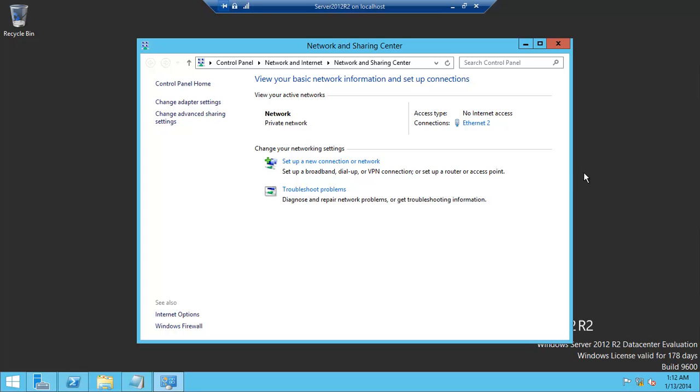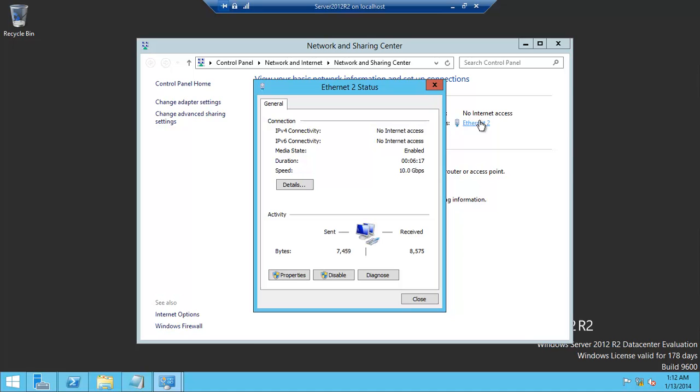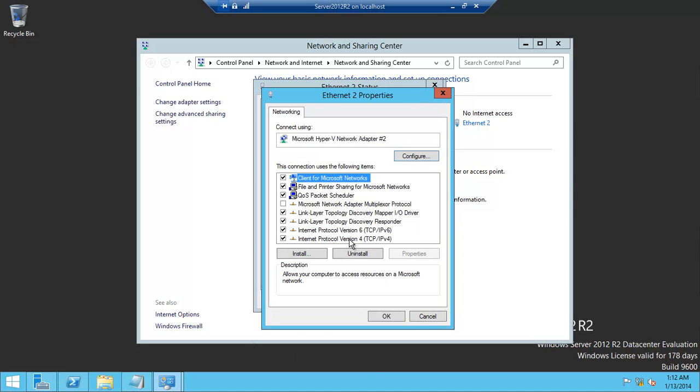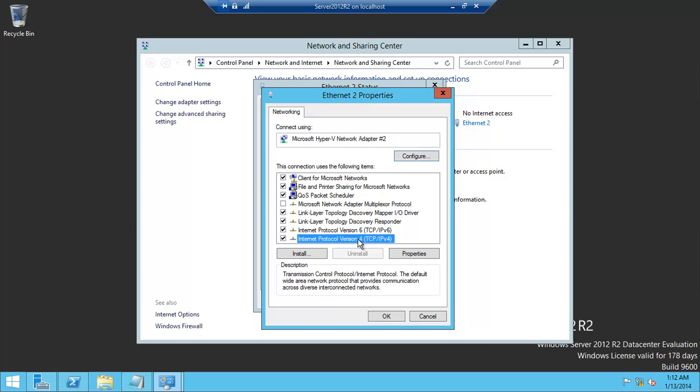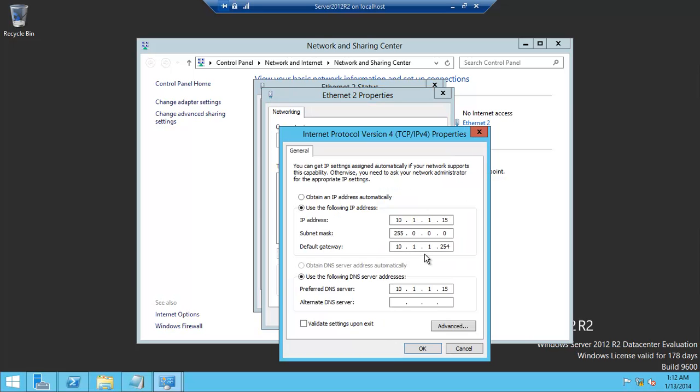Okay, but we have a static IP address. What we need to do at this point is basically go back in here, go to Properties, and I'll show you, just so you believe me.